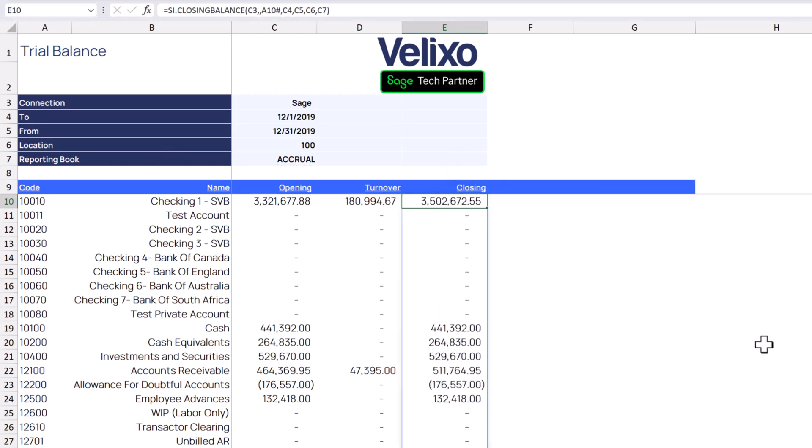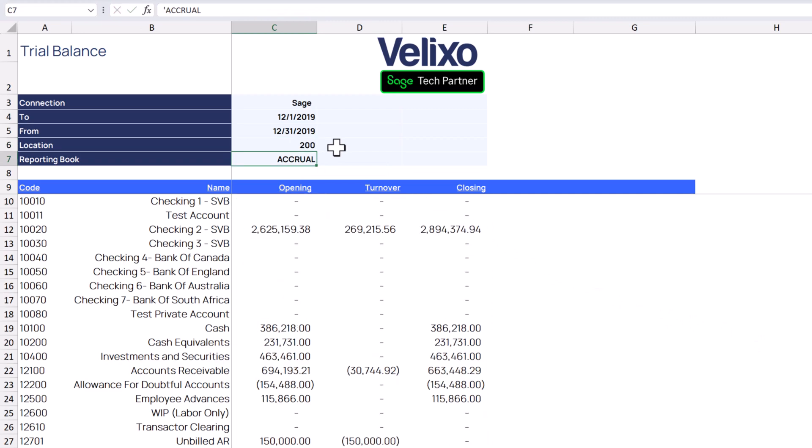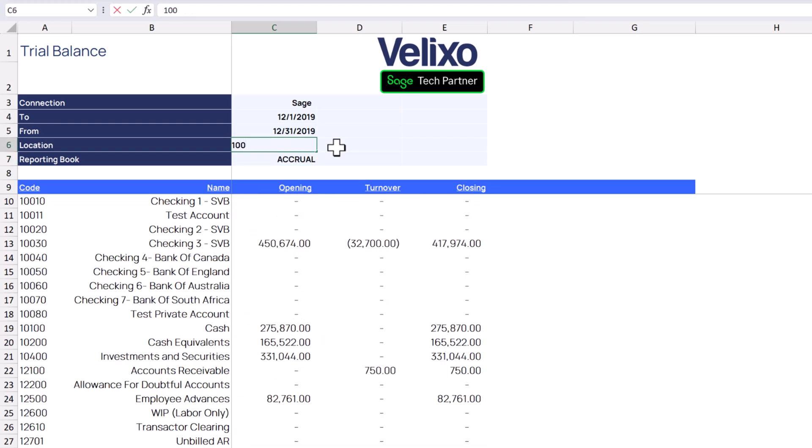If we adjust any of our filters, let's use the location code for this example, you see that our report refreshes and we see the data for this specified location.